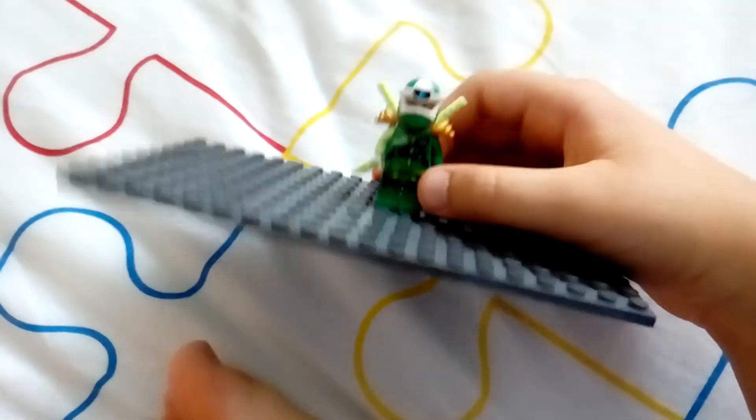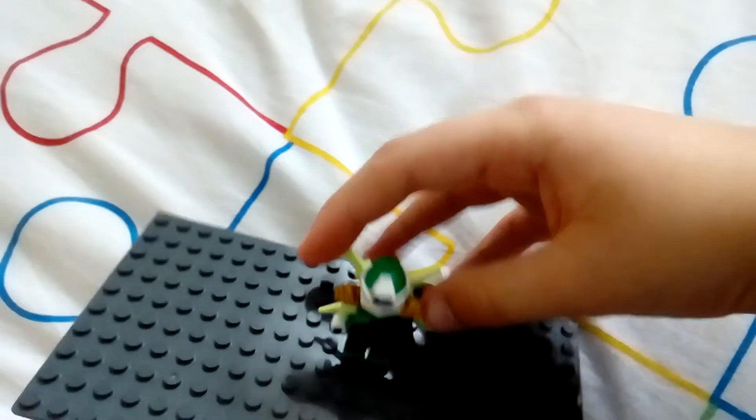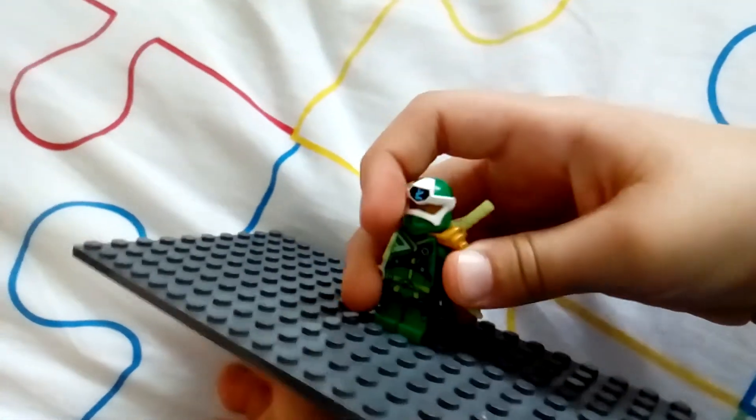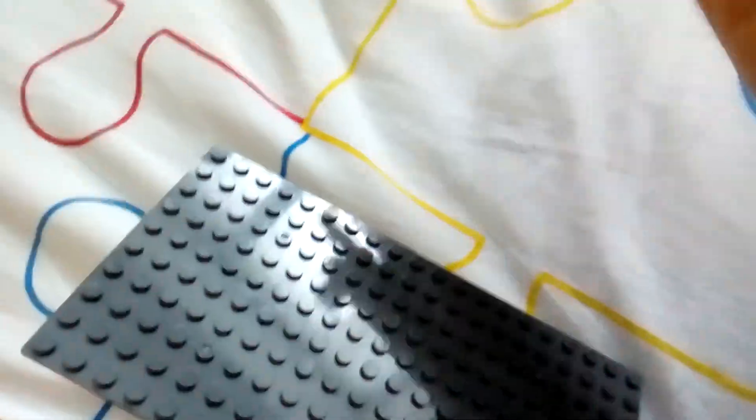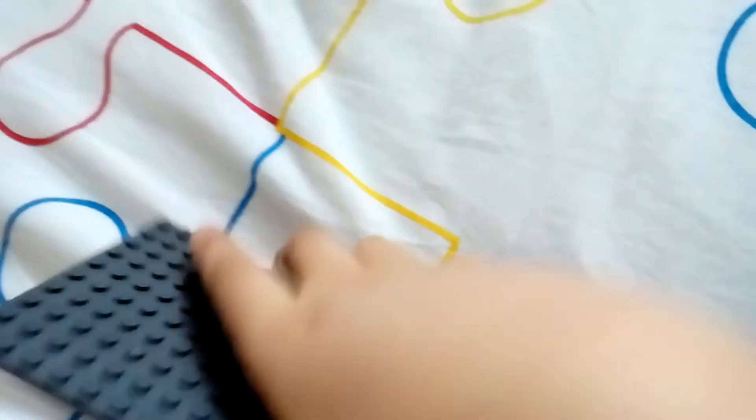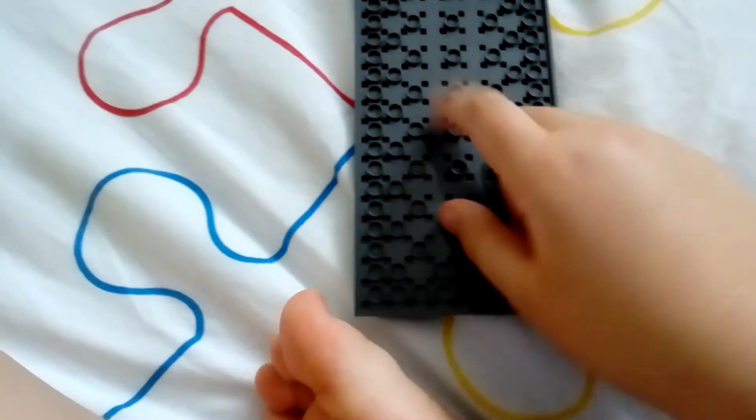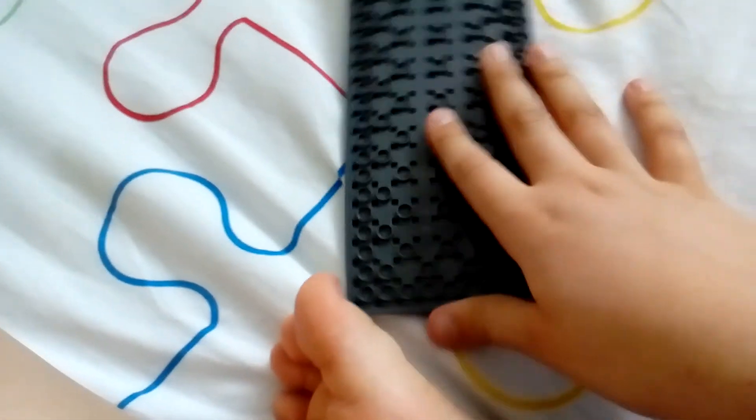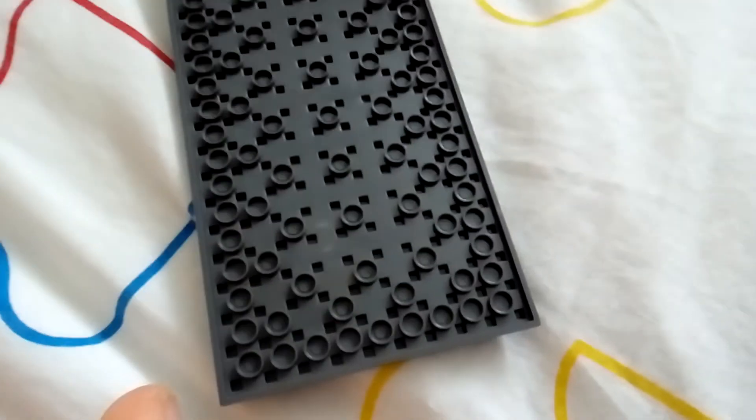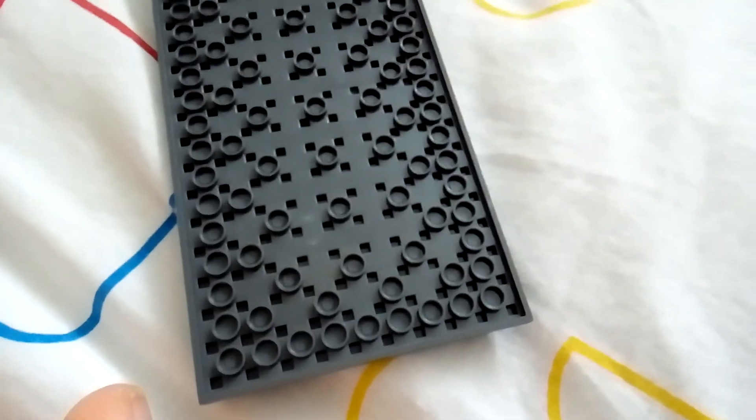So, if you want to see more custom Lego characters, you can just, you know, leave it in the comments below. So, see you later, guys. Bye.